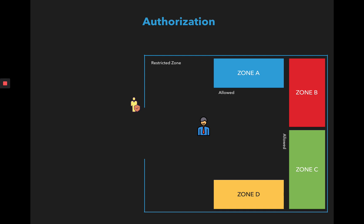Consider this like a secure building where inside the building you have many rooms. Not all rooms are accessible by you, so only those rooms that are accessible by you can be accessed when you go inside. This is what authorization does. Authorization tells you which resource is restricted and who can access this restricted resource.